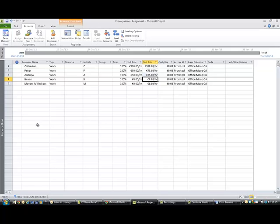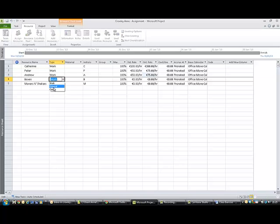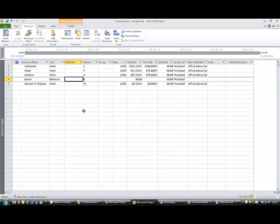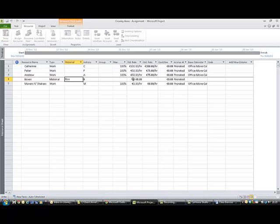Your boxes then are not a work resource, they're actually a material that you'll use on the project. So you change the type to Material, and you'll note that some of the columns over to the right change as well. So what is the material represented? Well, they're boxes, so you put in Box. And over here then you're saying what is the rate per box, what does it cost you per box? So the boxes are one euro each, so you put in one euro there.